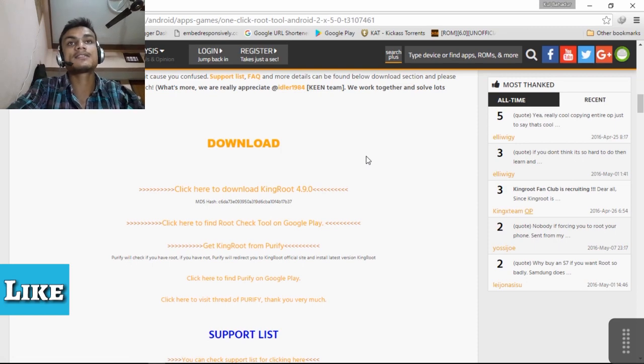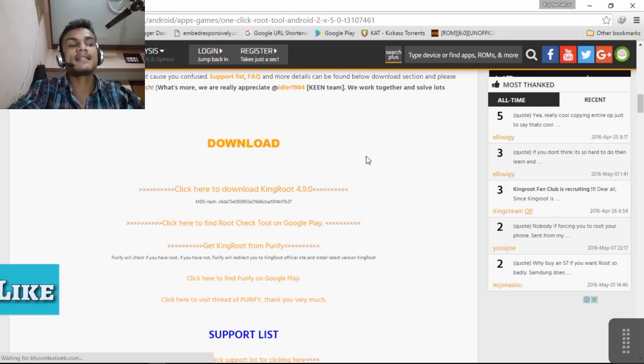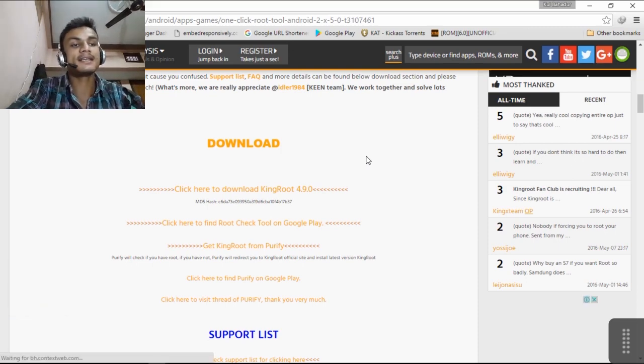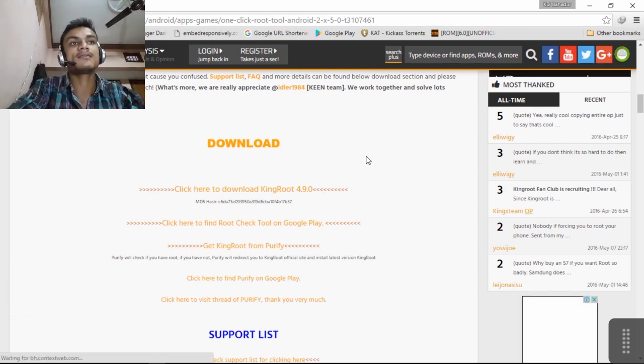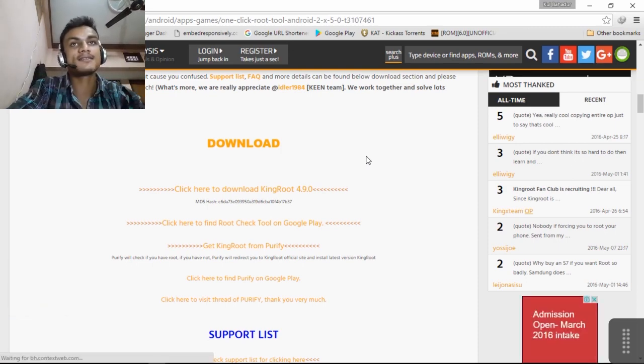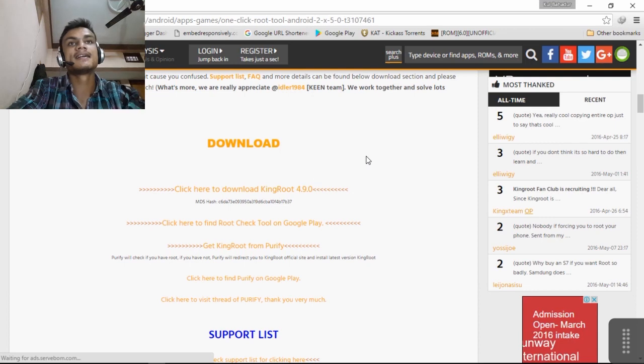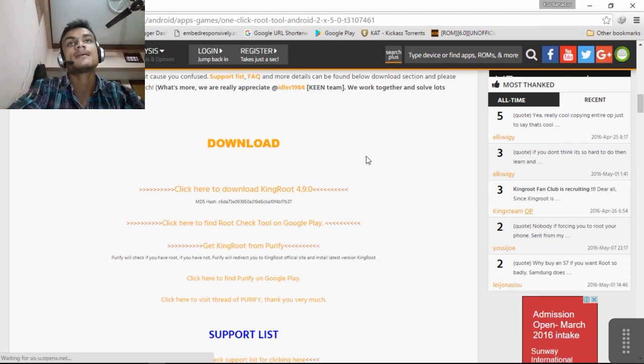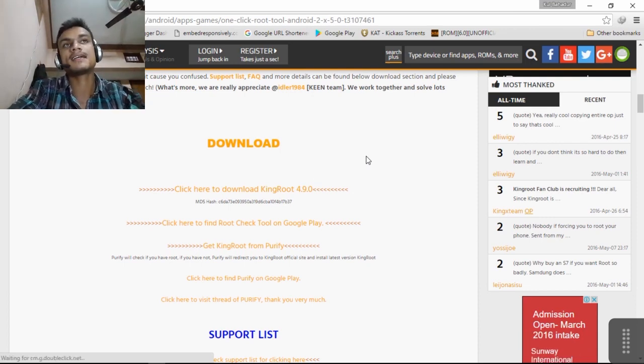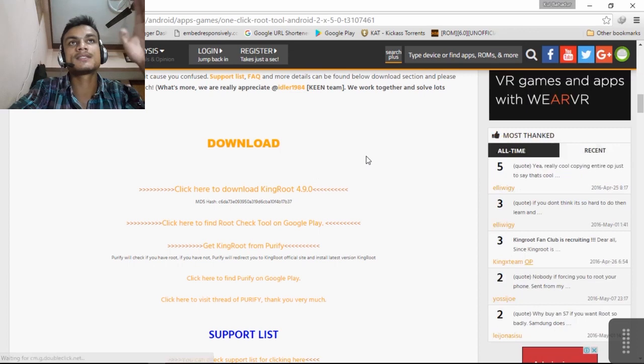There are lots of copies, like in the Google Play there is a KingRoot already which doesn't work and there are lots of copies of this app. So don't download from the outside, just use this link.